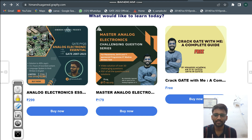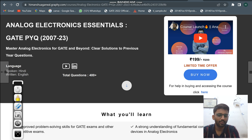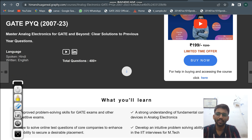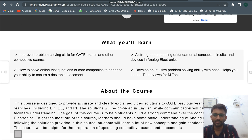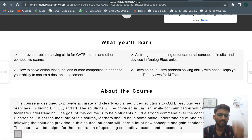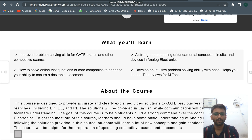The first one is Analog Electronics Essentials. If you click on that, you will see this is the GATE PYQ course from 2007 to 2023. We have solved GATE previous year questions — 400 plus questions total. The language spoken is Hindi and the language written is English. This course is helpful for GATE exam and for placements as well, since many placement questions are based on previous year GATE questions.